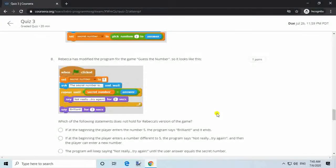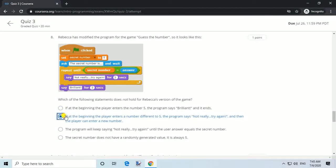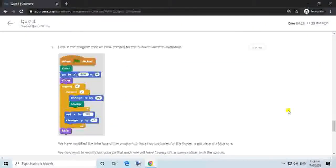Question 8. Rebecca has modified the program for the game 'guess the number' so it looks like this. Which of the following statements does not hold for Rebecca's version? Answer: If at the beginning the player enters a number different to 5, the program says 'not really, try again', and then the player can enter a new number.